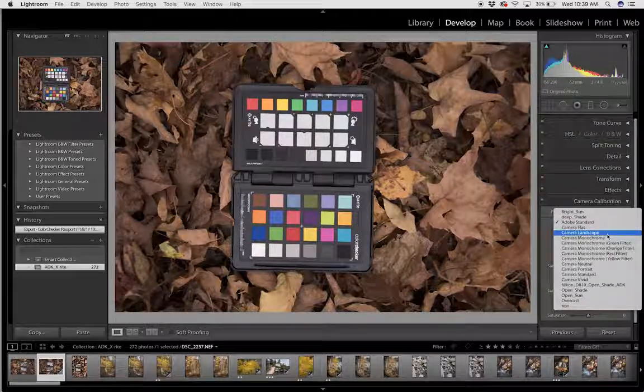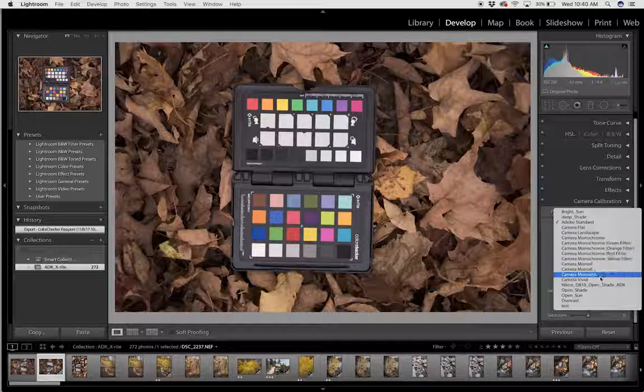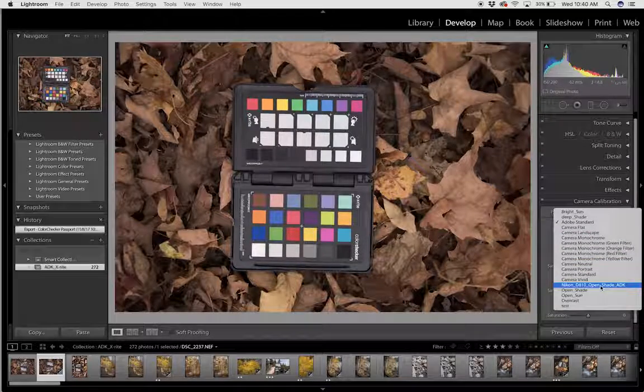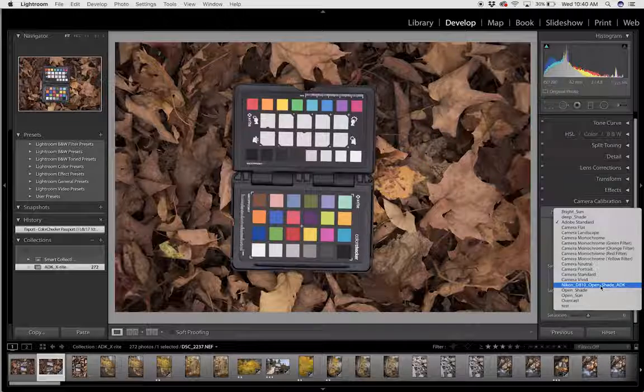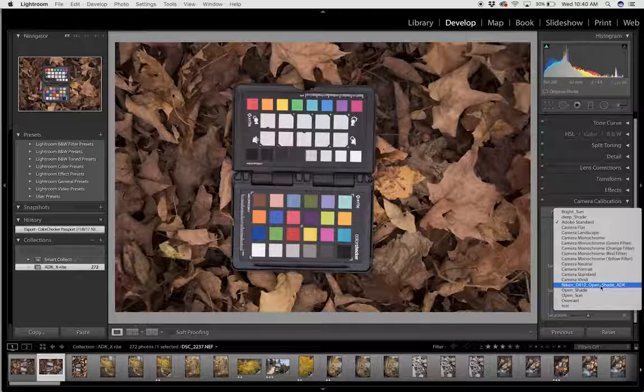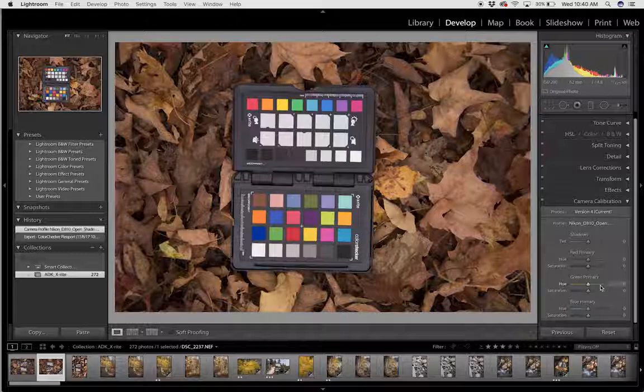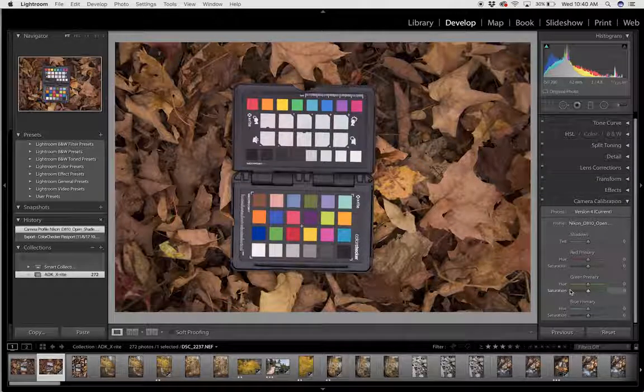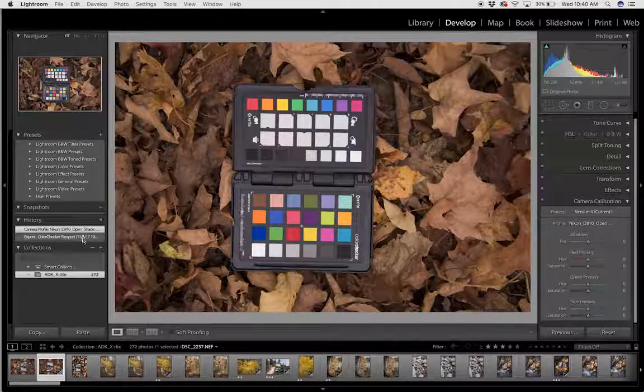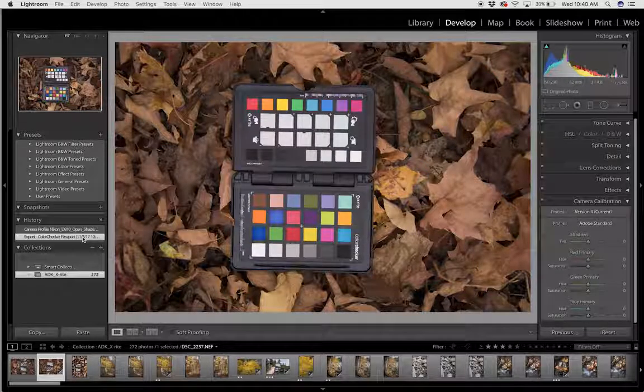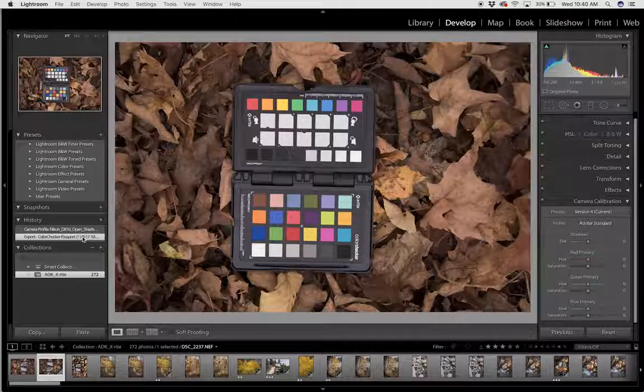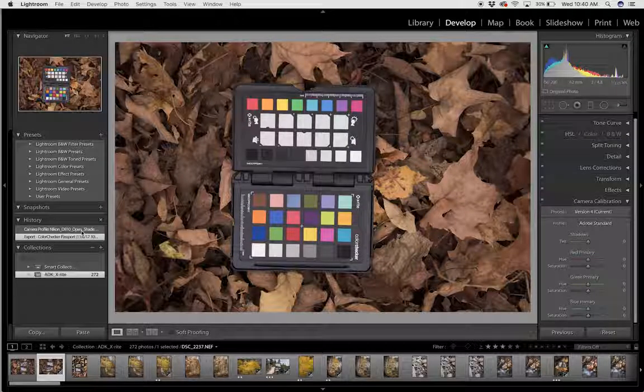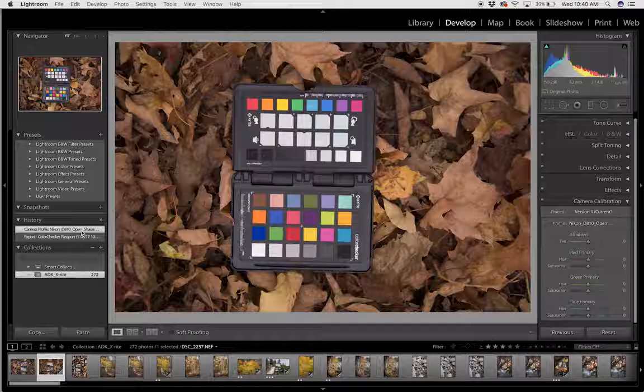So you click that drop down menu and you can see all of my different types of profiles. I'm going to head down to the Nikon D810 open shade in the Adirondacks profile and click that. You can see how drastically different the colors are, so I'm going to go back and forth. Here's the original with the Adobe Standard profile and here is our new custom profile.